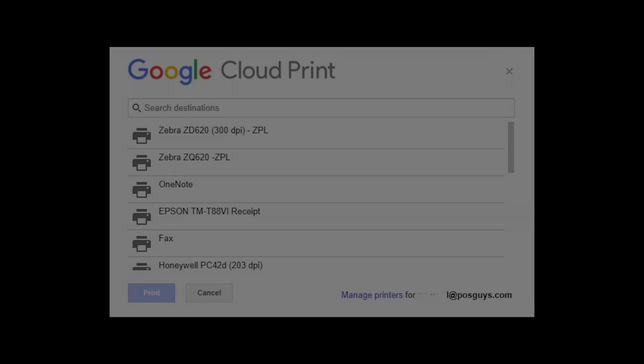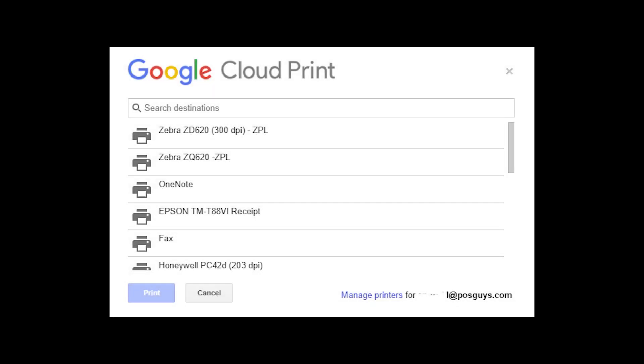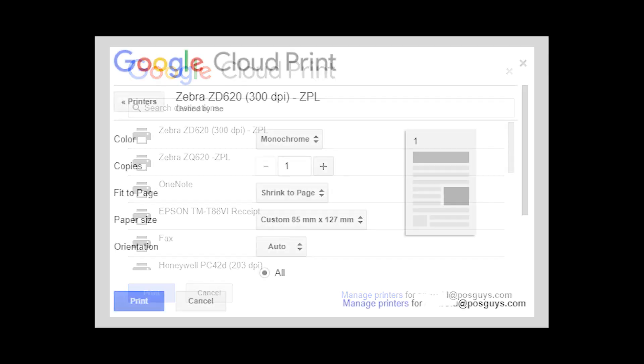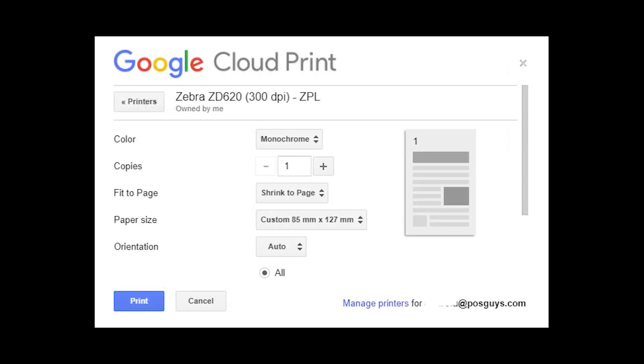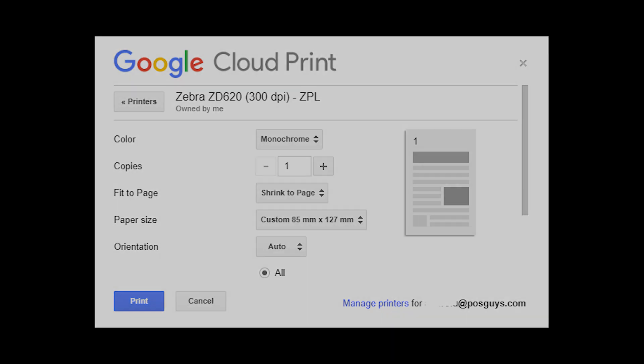When you click Cloud Print, it brings up a Chrome-specific print dialog. It kind of replicates the Windows print dialog but it's a little different, a little more simplified. You just select your printer from the list and you can hit print.